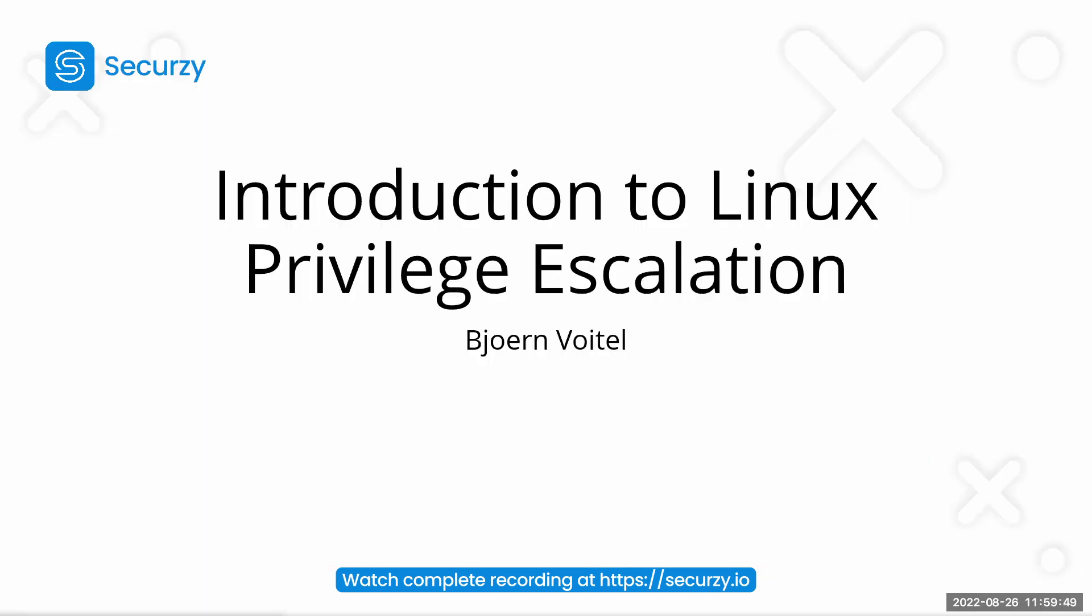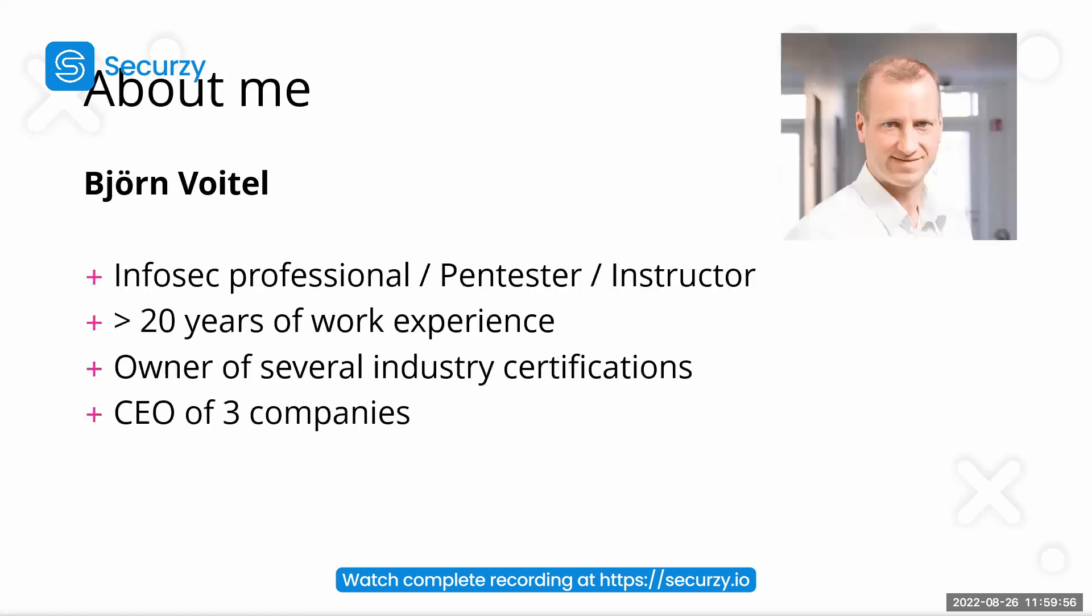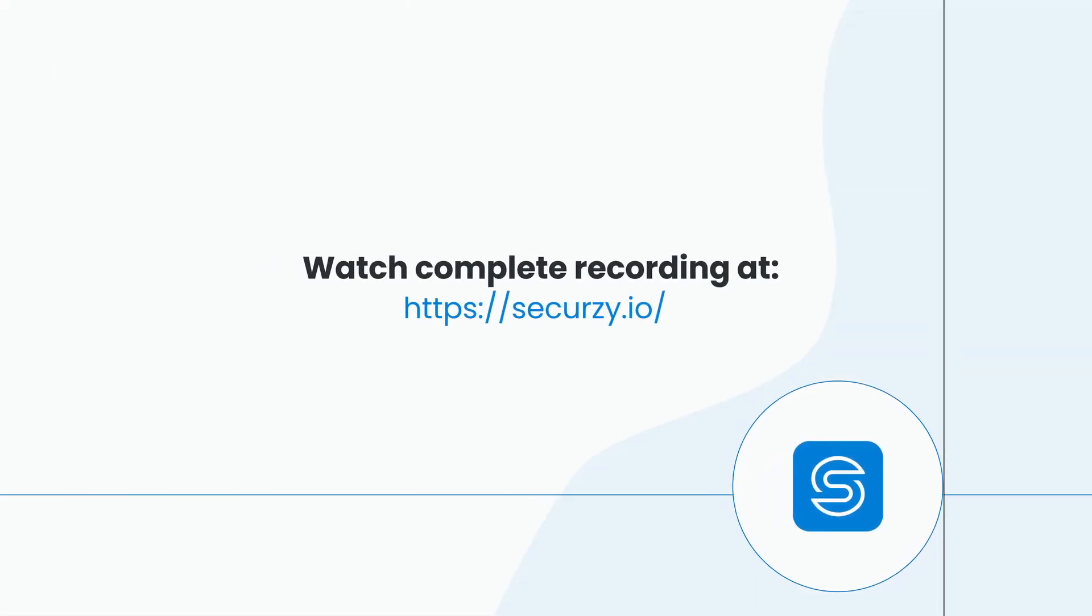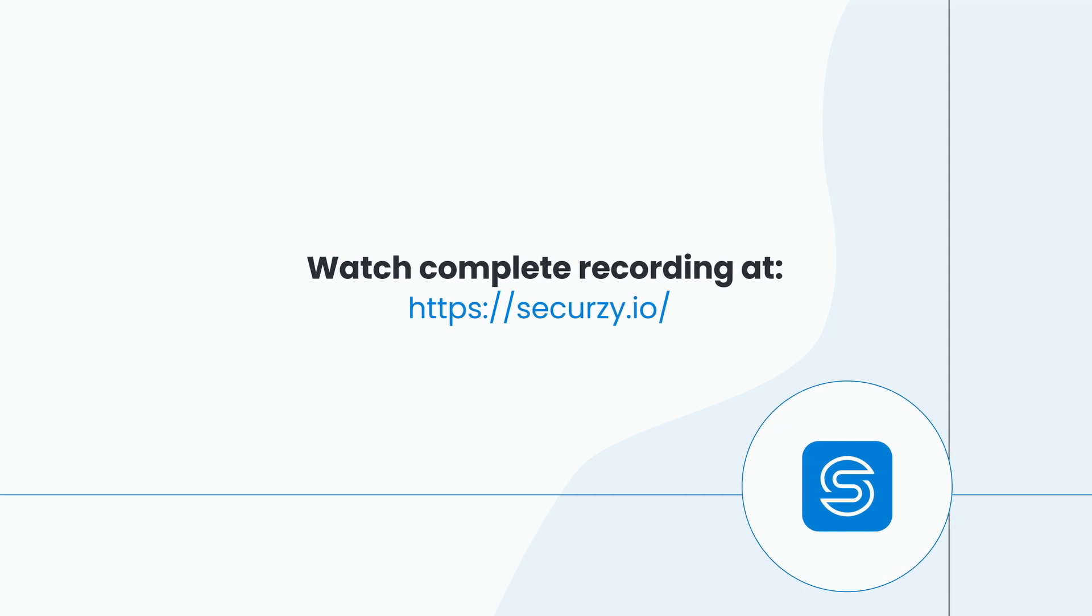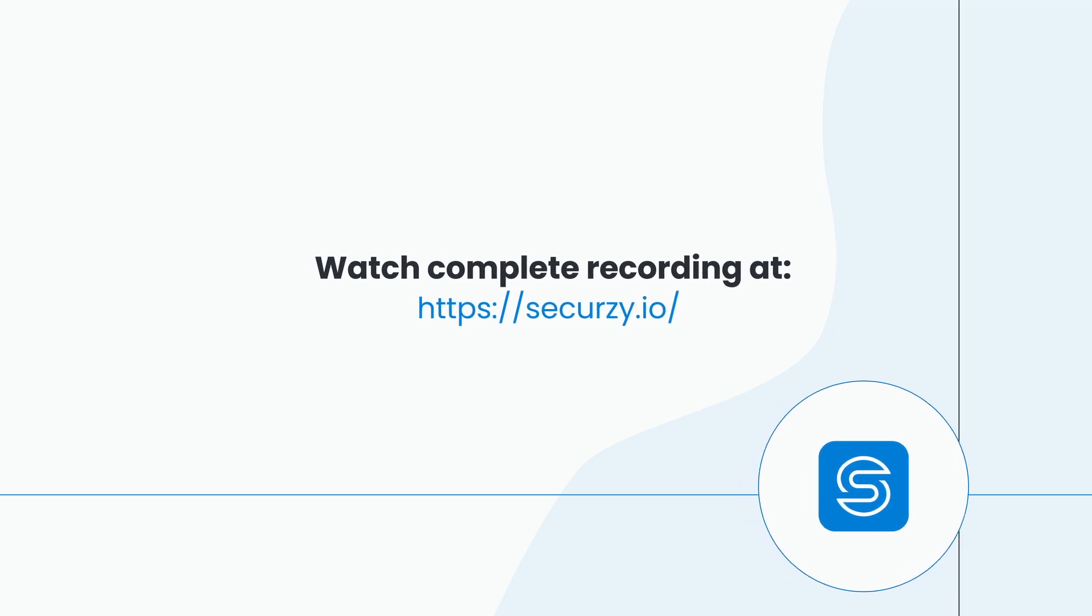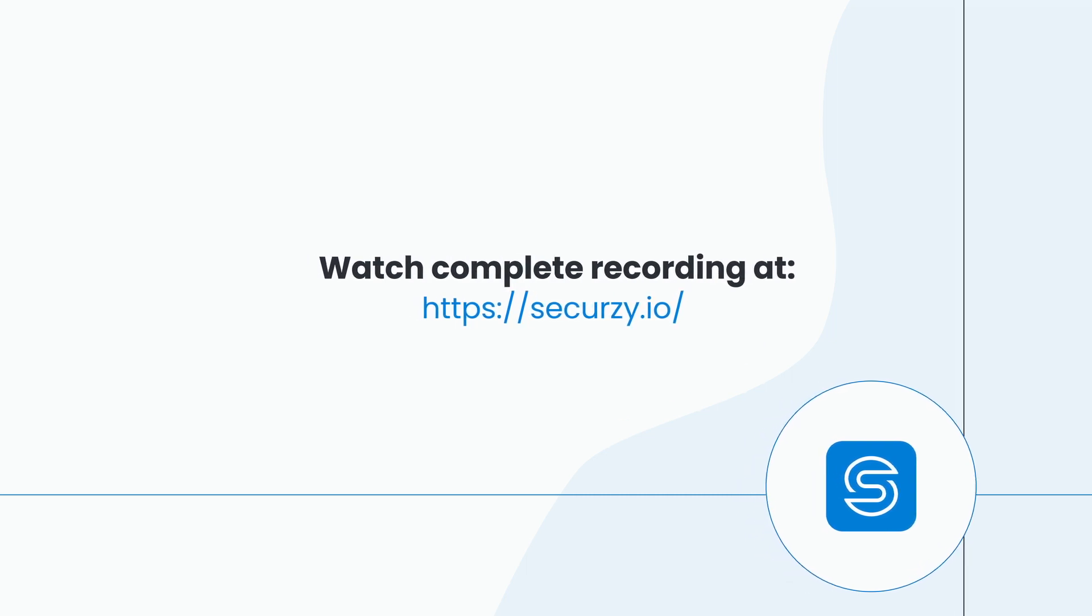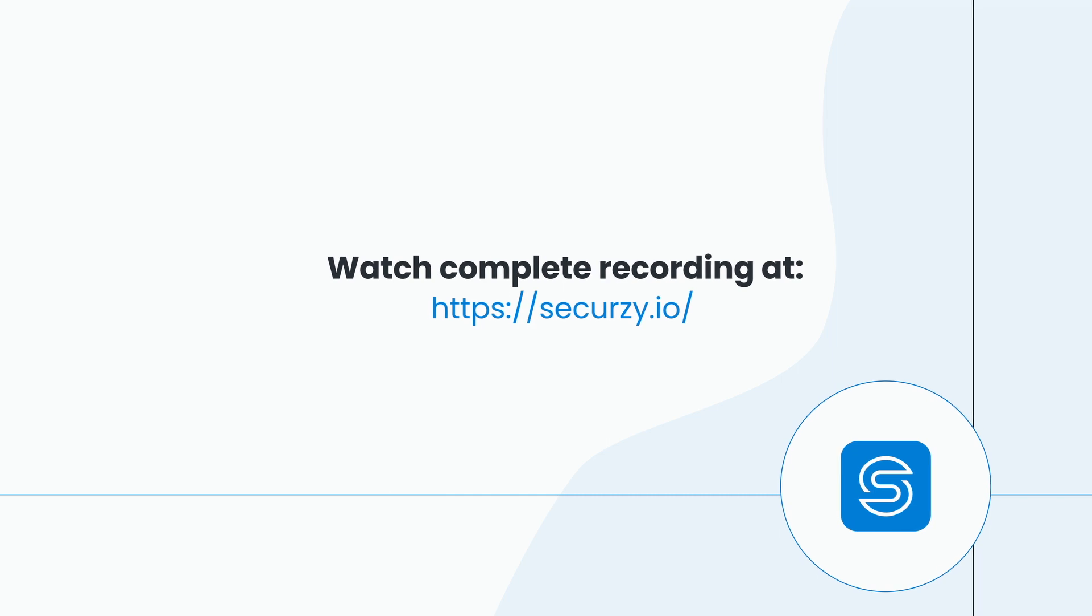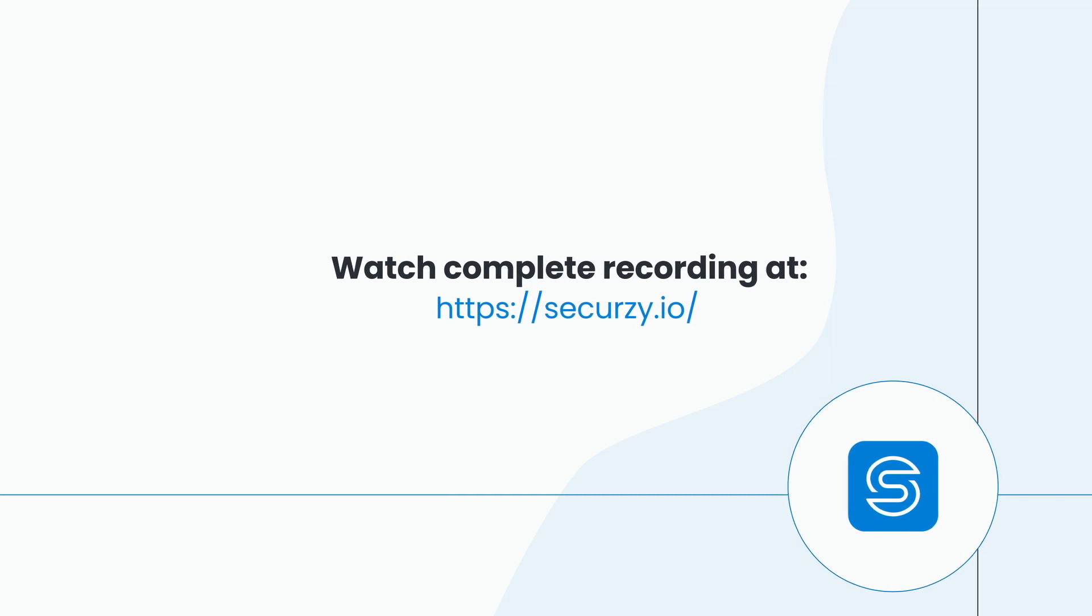Hopefully to see you once again in one of my webinars. And yeah, for now, have a nice weekend, everyone. Thanks for attending. See ya.